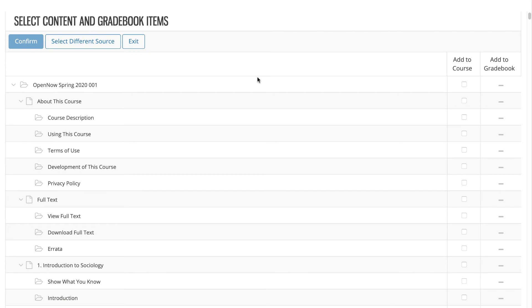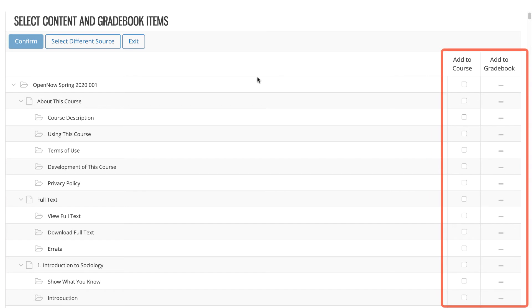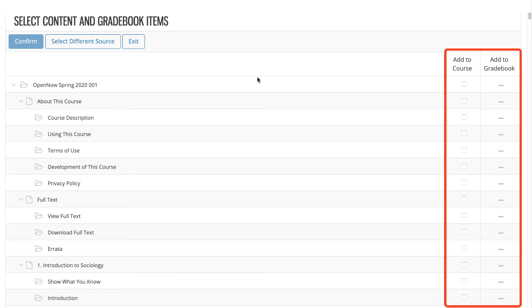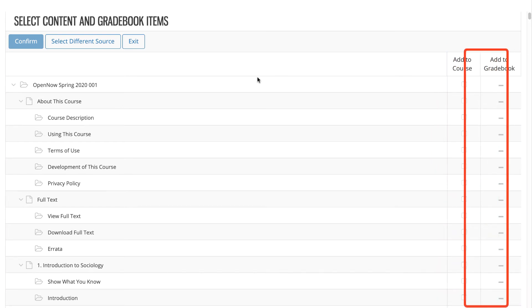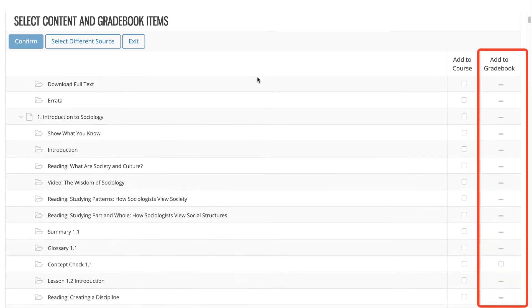The content selector includes all activities available in your OpenNow course. On the right side, you will see that you have two columns: Add to Course and Add to Gradebook.